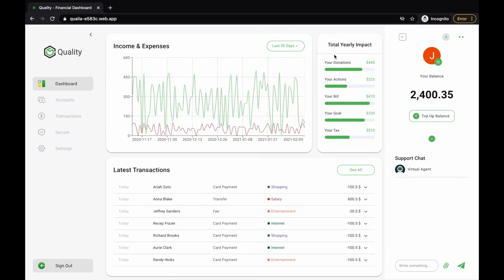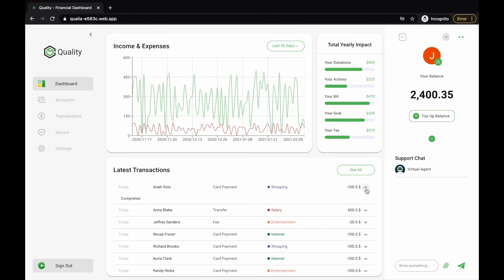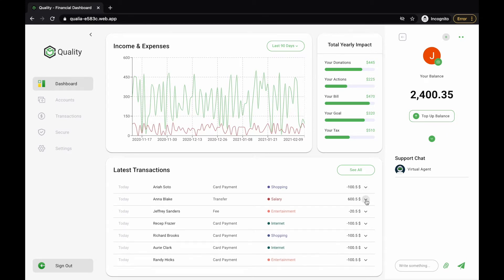Here we have the total yearly impact component and the latest transactions component. Each transaction has a dropdown that shows more details. This component shows balance information and has several action buttons, but they have no functionality right now.